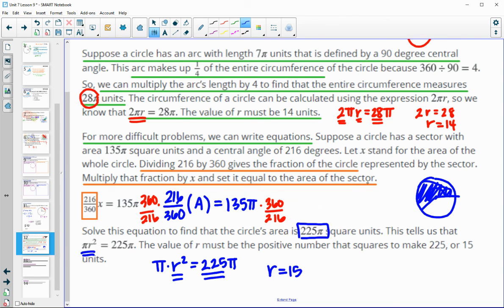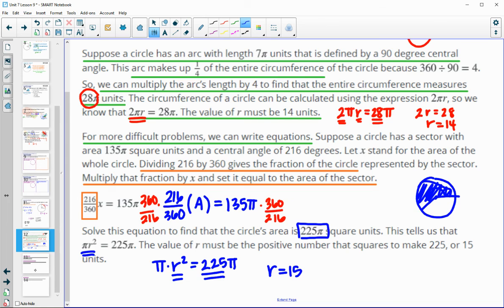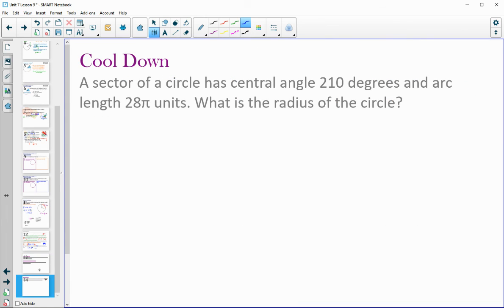Whether you have a sector area as part of the total area, or an arc length as part of the total circumference, figure out your portion and work backwards to find the radius. For the cool down: a sector of a circle has a central angle of 210 degrees and an arc length of 28. Figure out the radius of that circle. If you can do this, you understand the lesson. If you are struggling, be sure to reach out to your teacher for help.